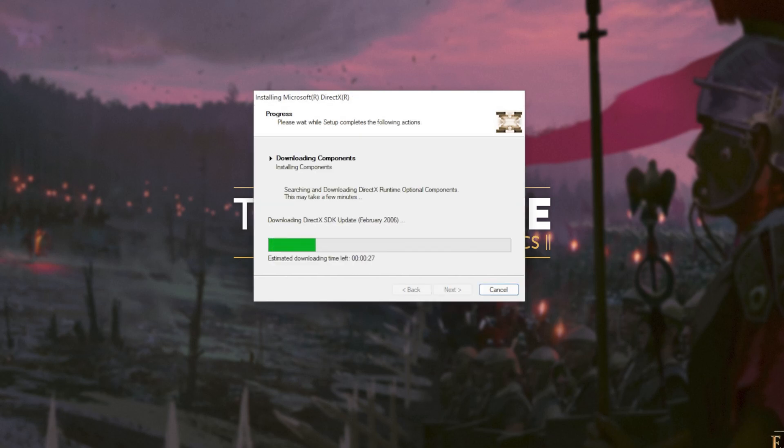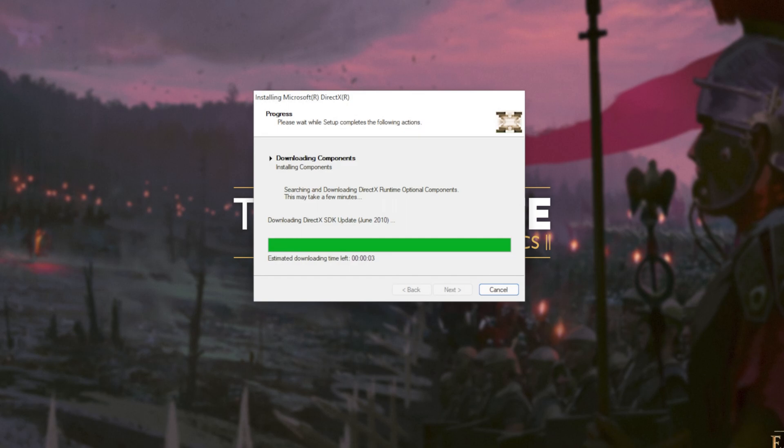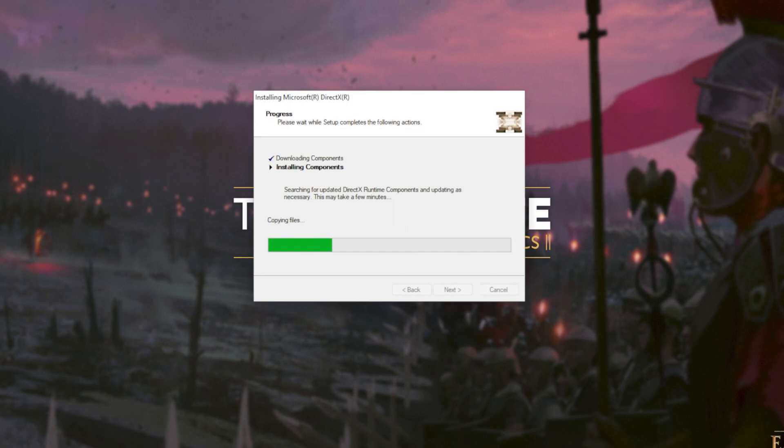The next two steps involve automatically downloading all different versions of DirectX and then automatically installing them. Downloading files depends on your internet speed. Then the second step, installing components, depends on the speed of your computer and hard drives.